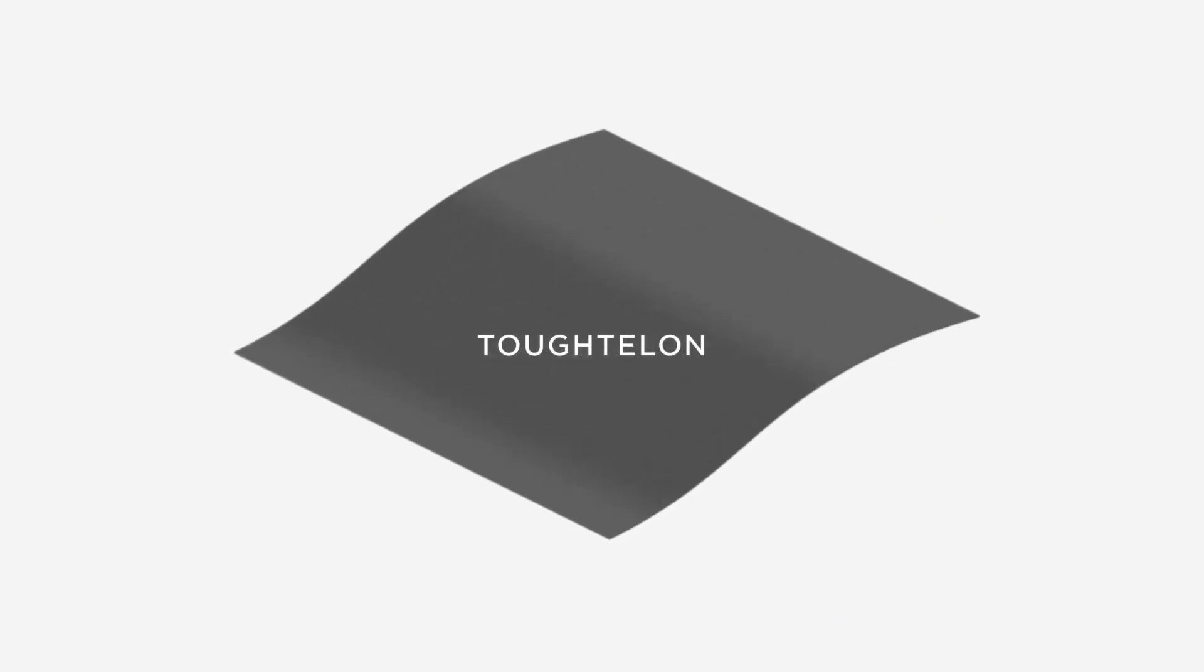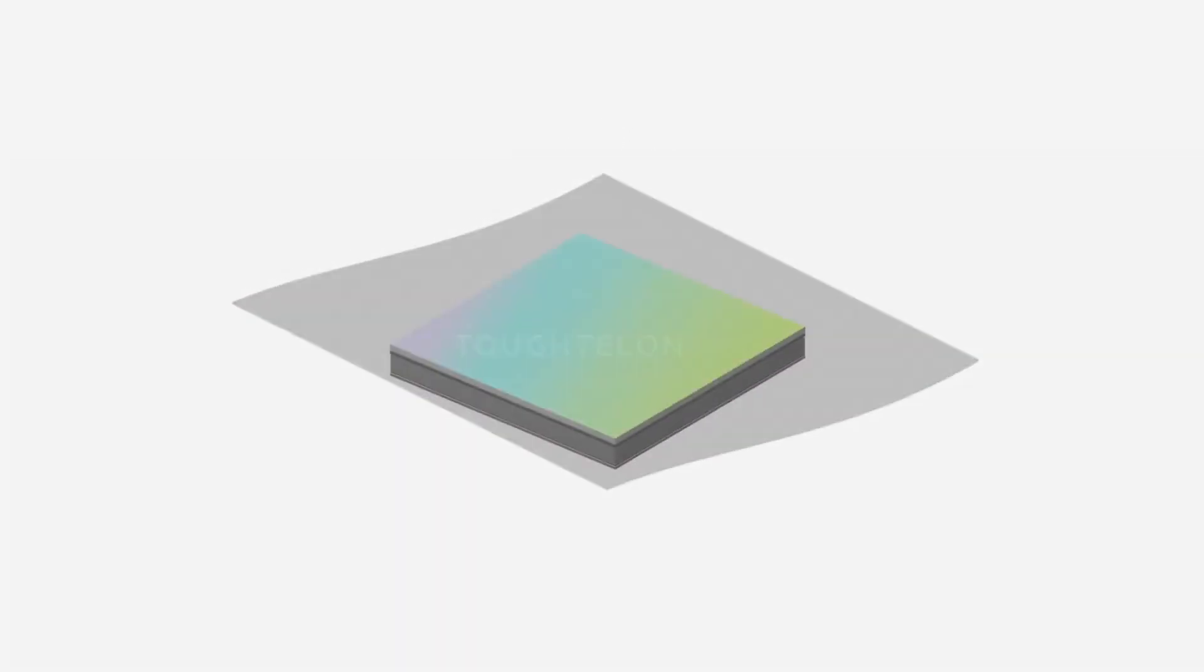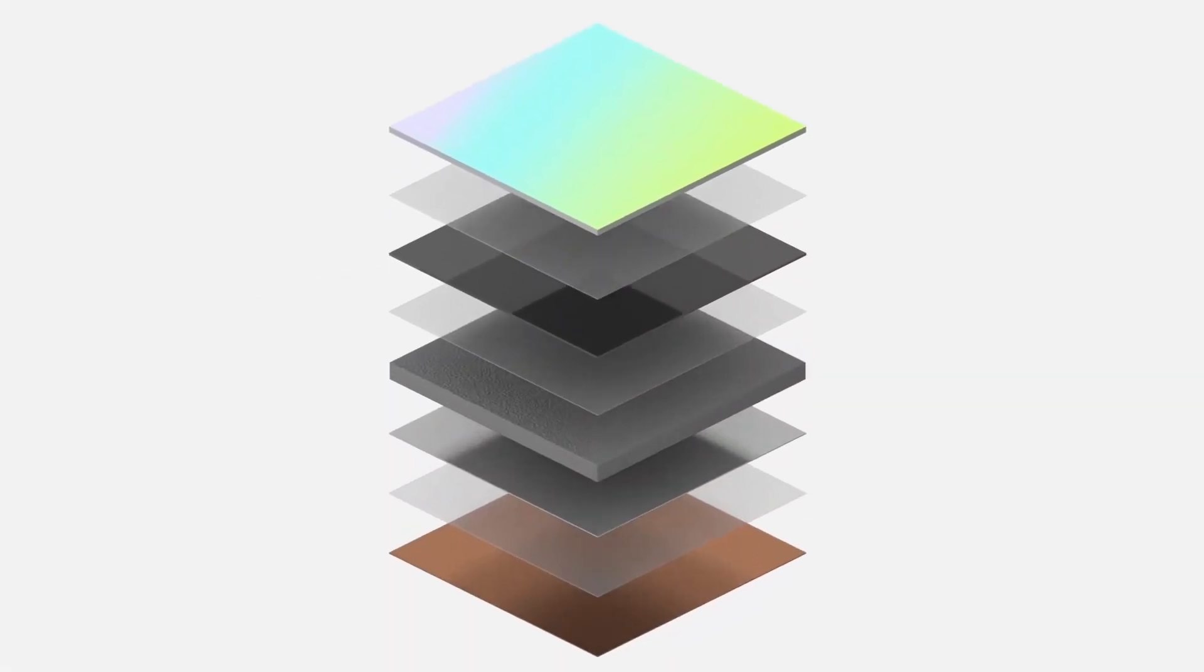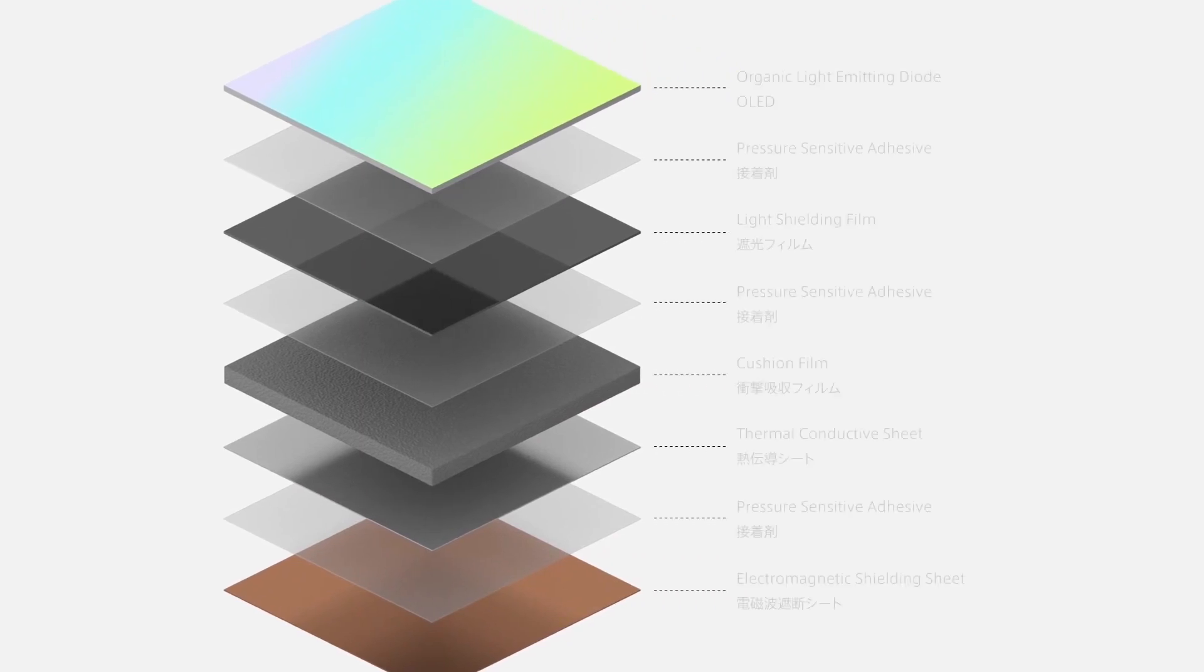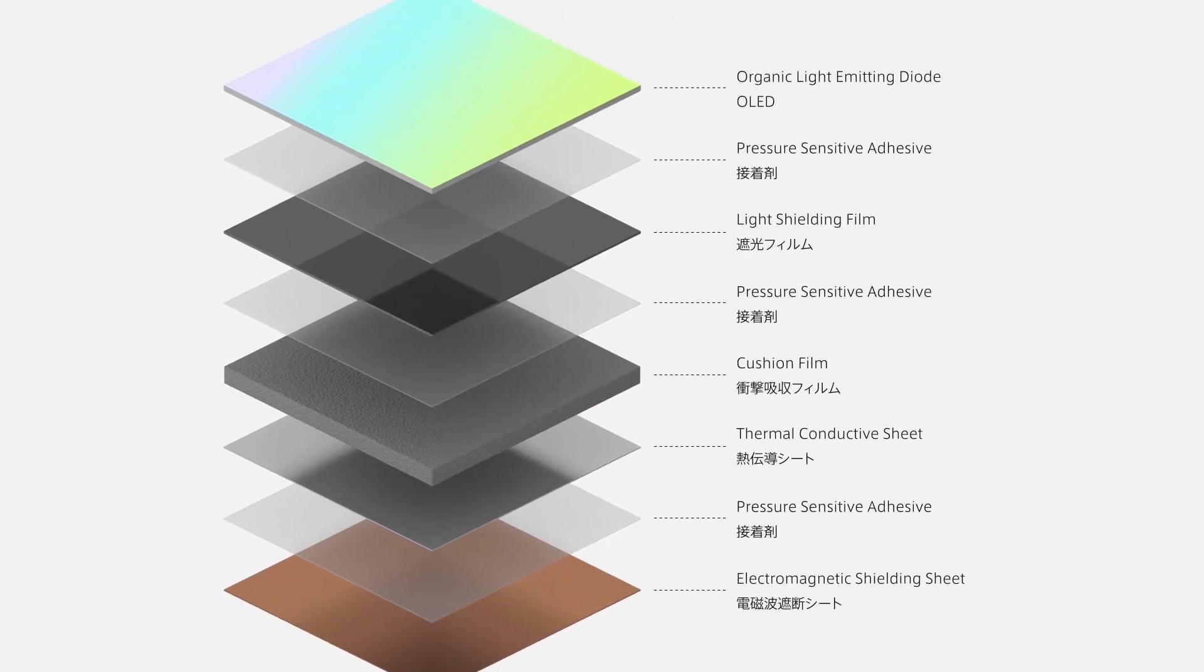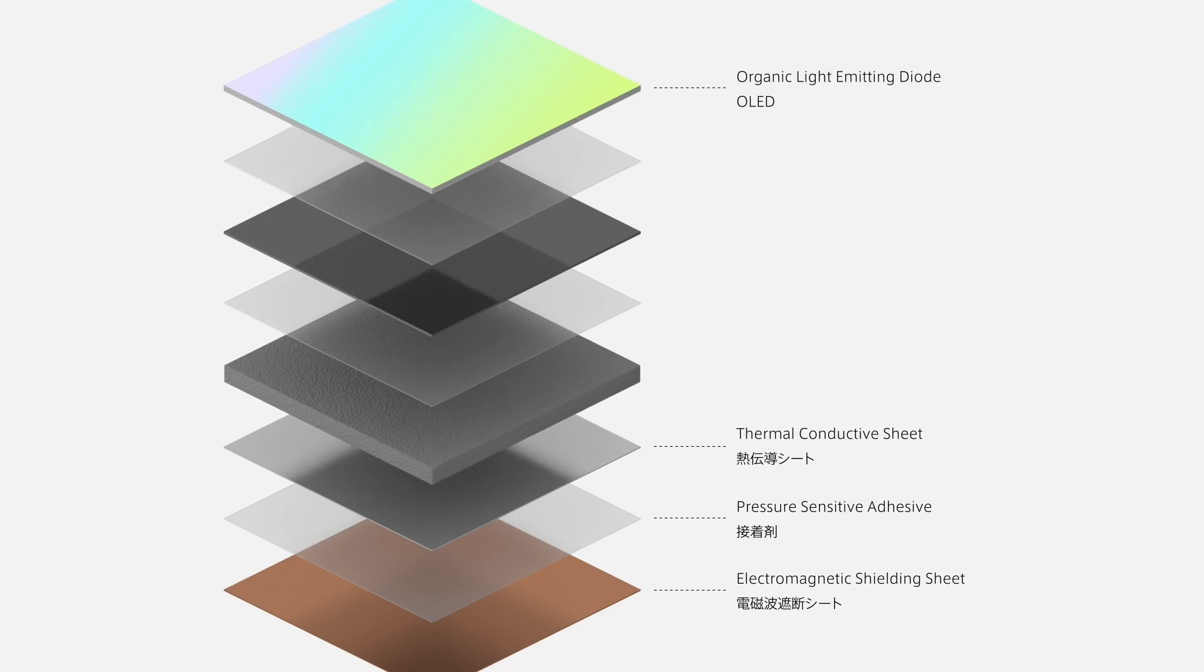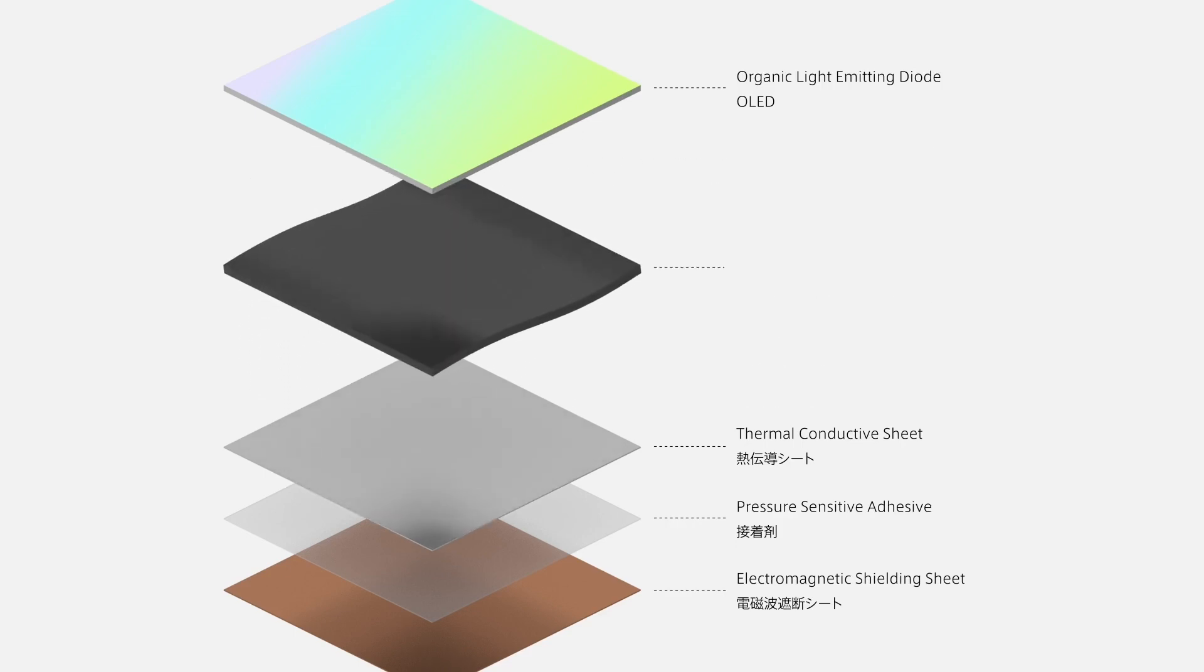The backside of a display has many layers. Leveraging Panasonic's deep material technology, Tuftalon makes displays thinner, stronger, and more flexible.